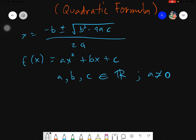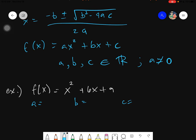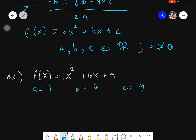Now let's proceed with our examples. Today we will be solving four examples. Our very first one is f of x equals x squared plus 6x plus 9. The very first thing you need to do is identify a, b, and c, because you will need those to plug into the quadratic formula. If there is no numerical coefficient, it's always 1. So a is 1, b is 6, and c is 9. Take the operation before each term, so if it were minus, you'd have a negative value.